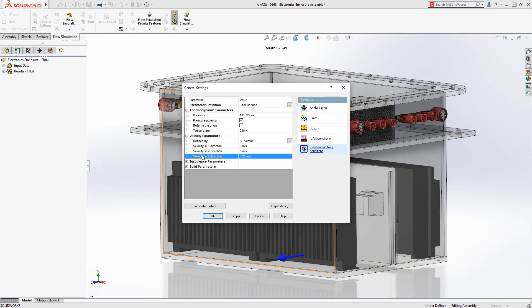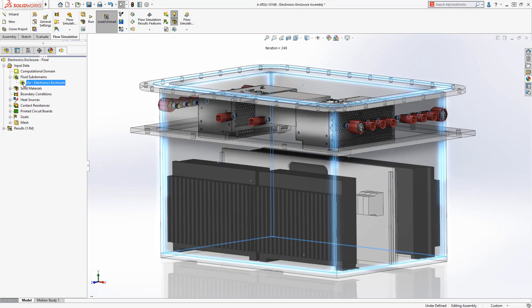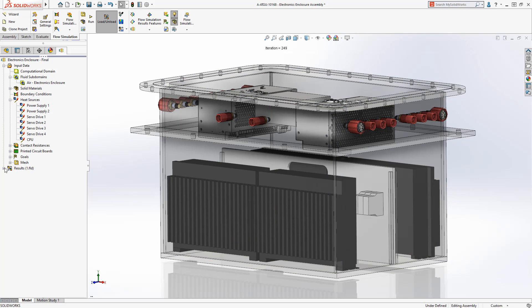Finally, we'll add the initial temperatures and the water velocity. We'll finish the setup by defining the air inside the enclosure and adding the heat sources.